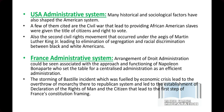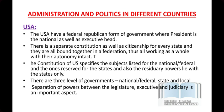Moving on from historical and sociological factors, let's discuss administration and politics in different countries. This is important because comparative public administration is our main paper for UPSC mains. The second paper is general studies, which also includes comparison of constitutions of different countries, so this topic overlaps with that.